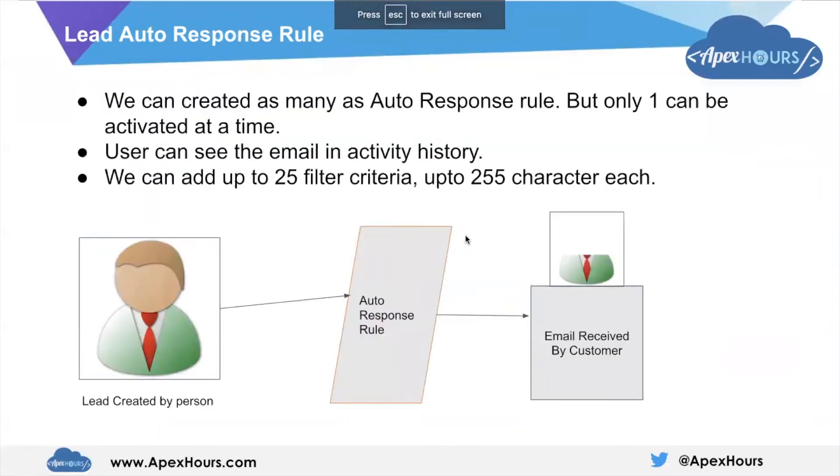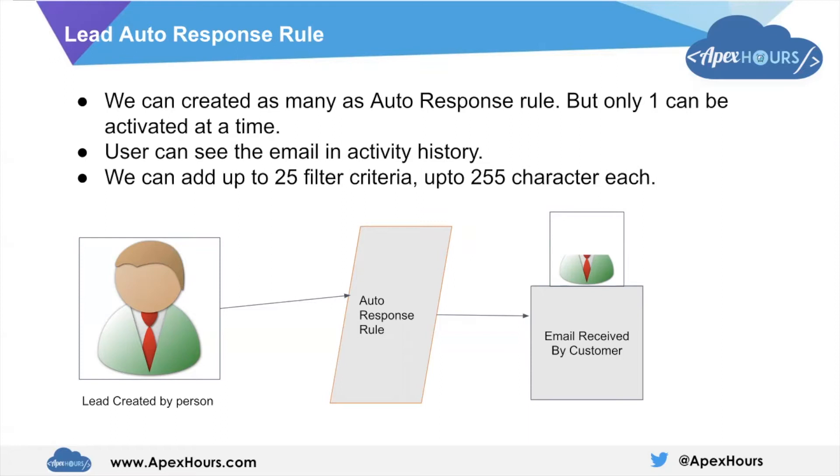Lead auto response rule - when we create a lead and want to send an automated message to customers. Let's suppose someone created a lead and we want to send them a message like 'thank you so much for showing your interest in our service or product.'